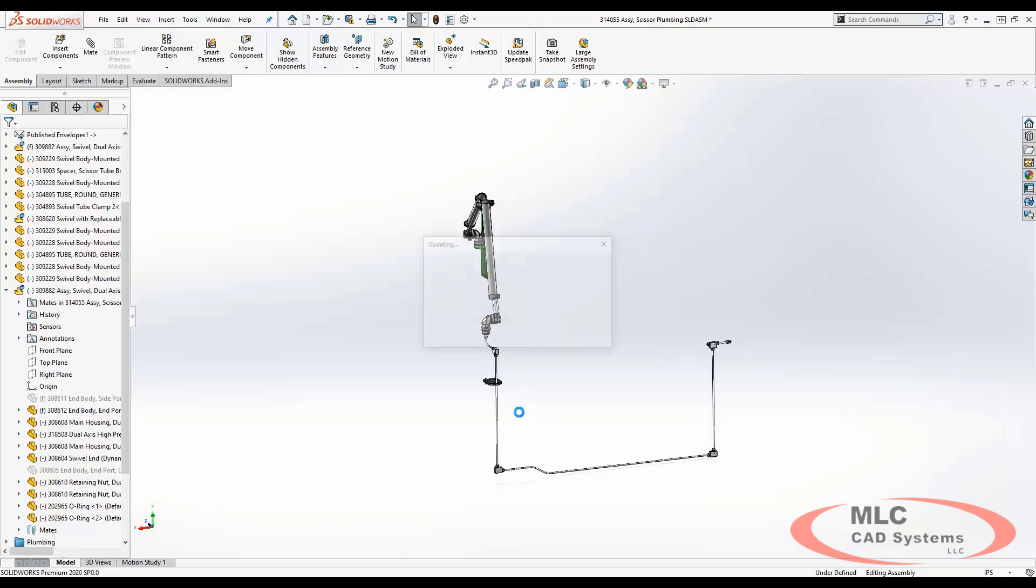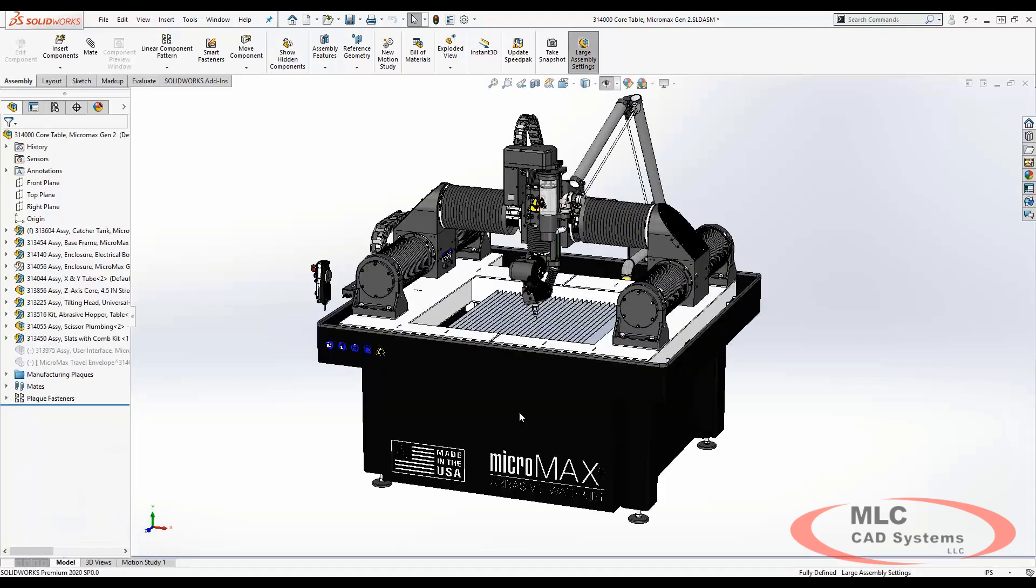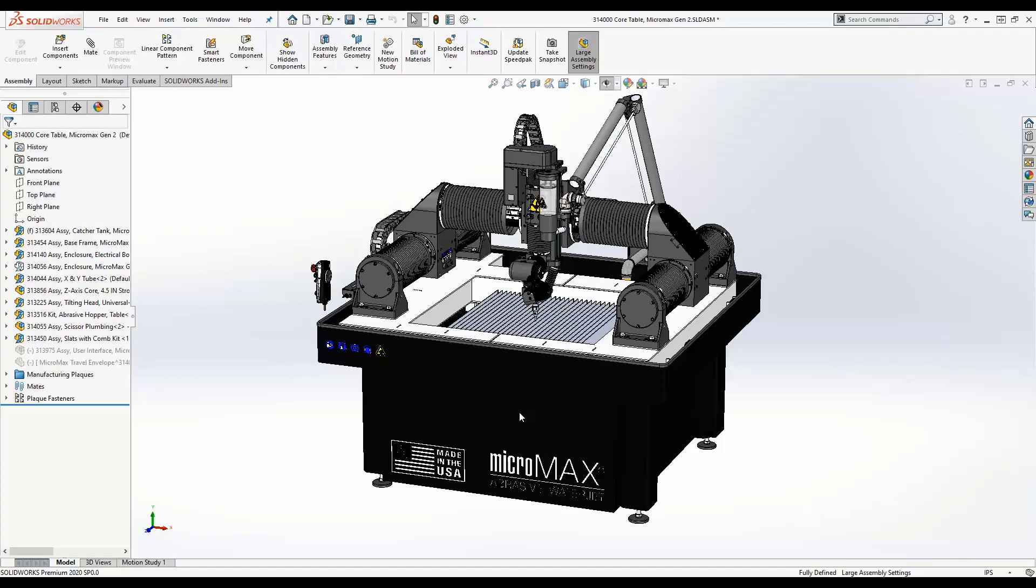So SOLIDWORKS 2020 with the envelope publisher tool will make it simple to work collaboratively in large assemblies and be assured that design work will fit together seamlessly.